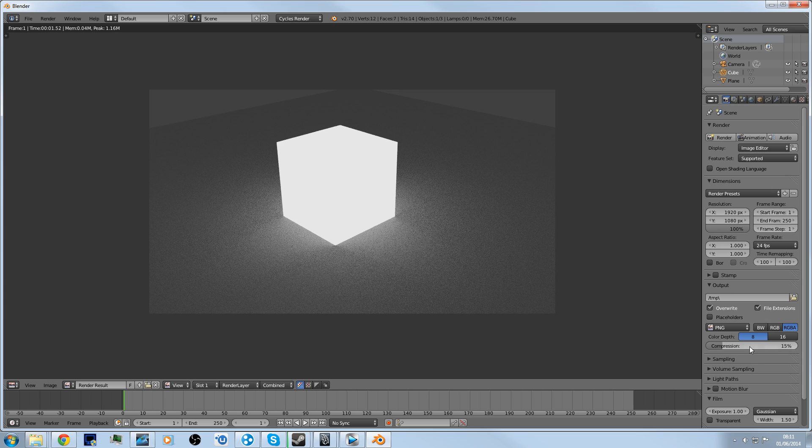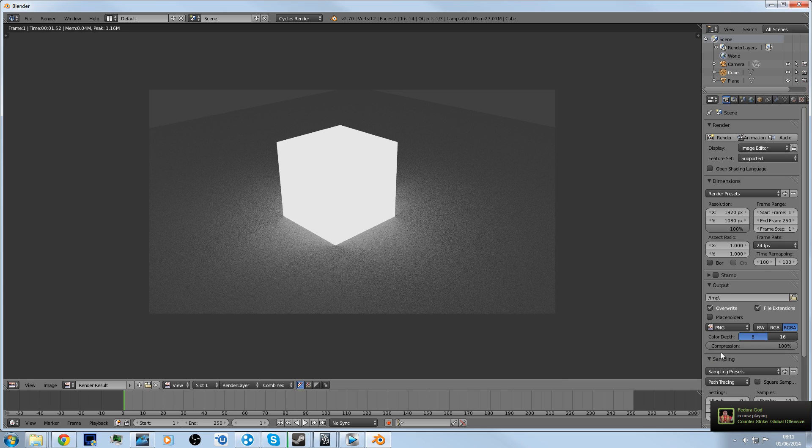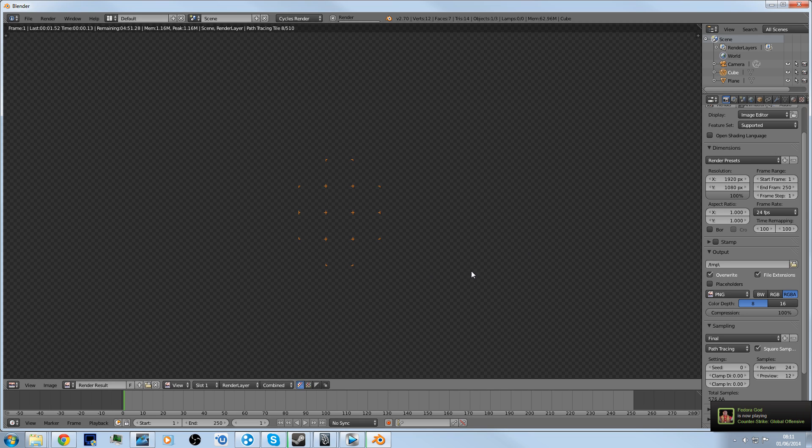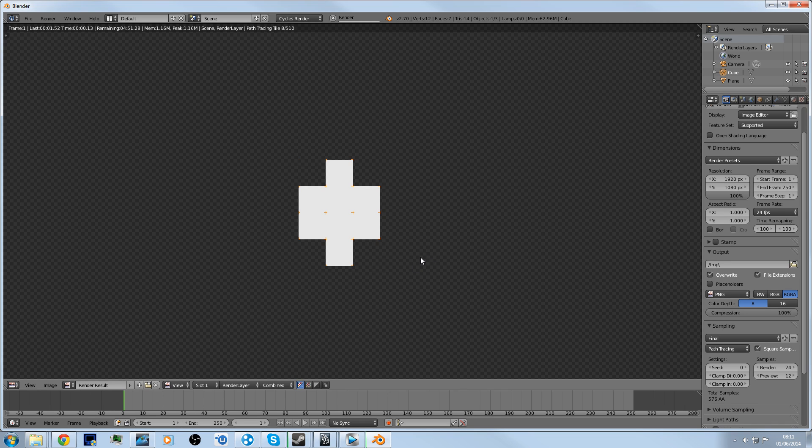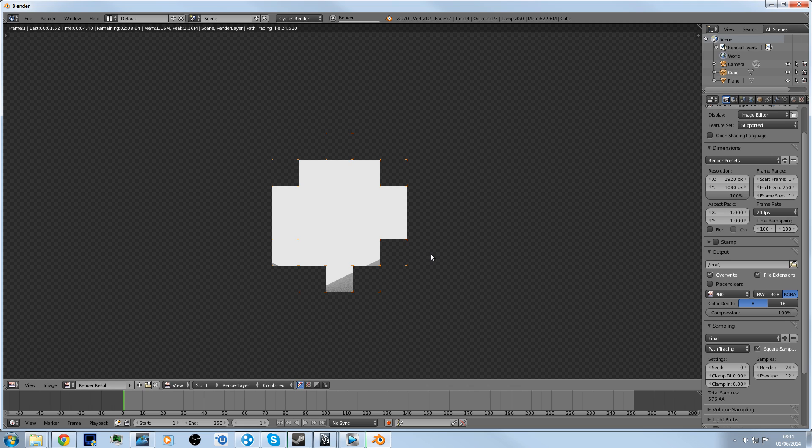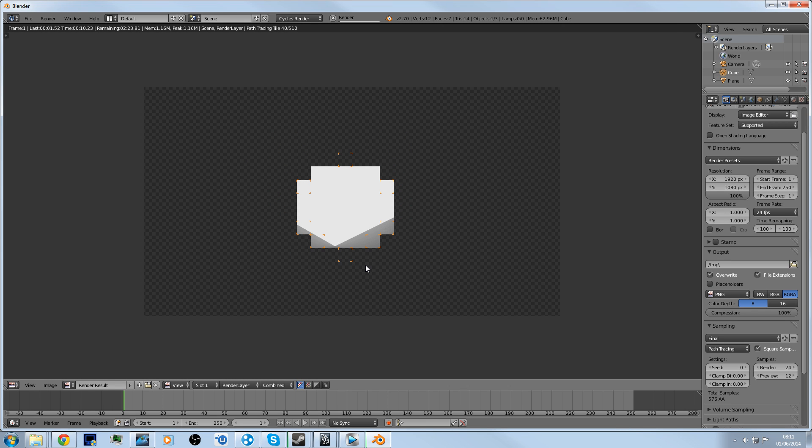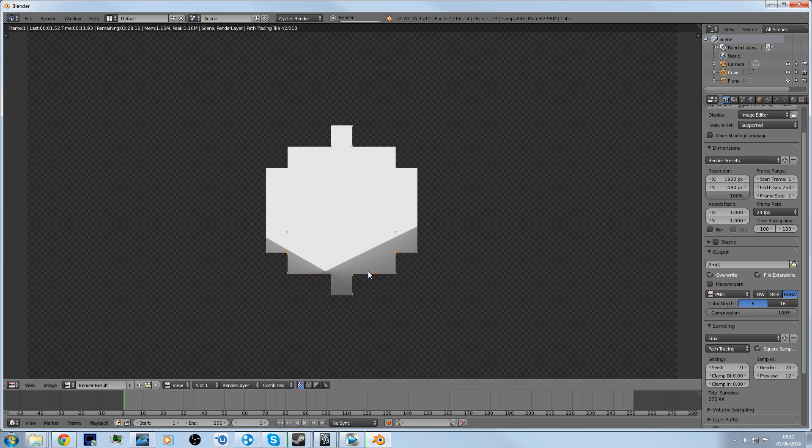If you want it to look better, go to Sampling and maybe set that higher. It will take away a bit of the noise, take away some more of the actual pixels and graininess. It'll take a long time to render, but that will take away basically all the pixelation you saw a second ago.